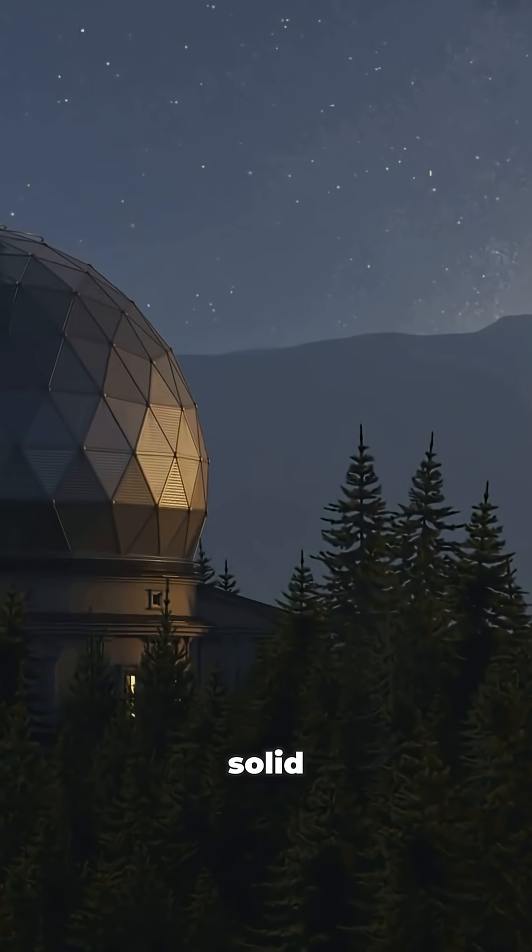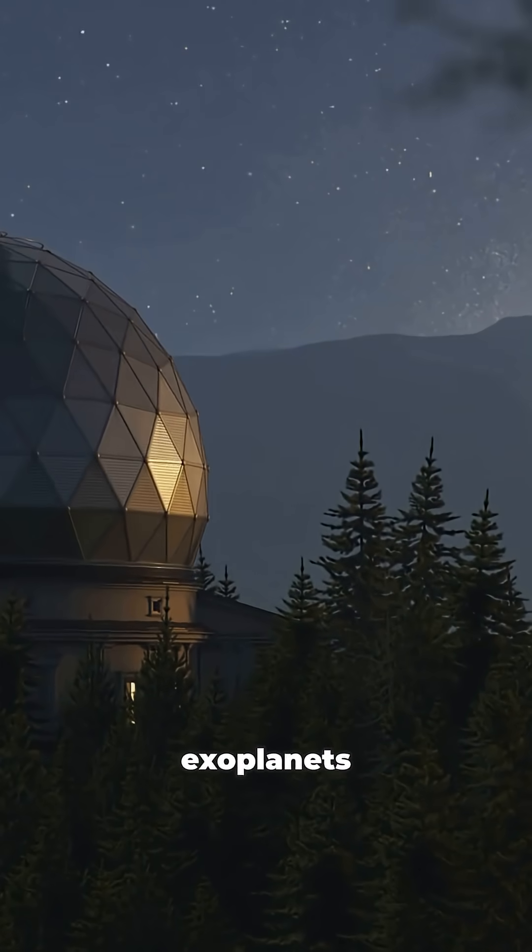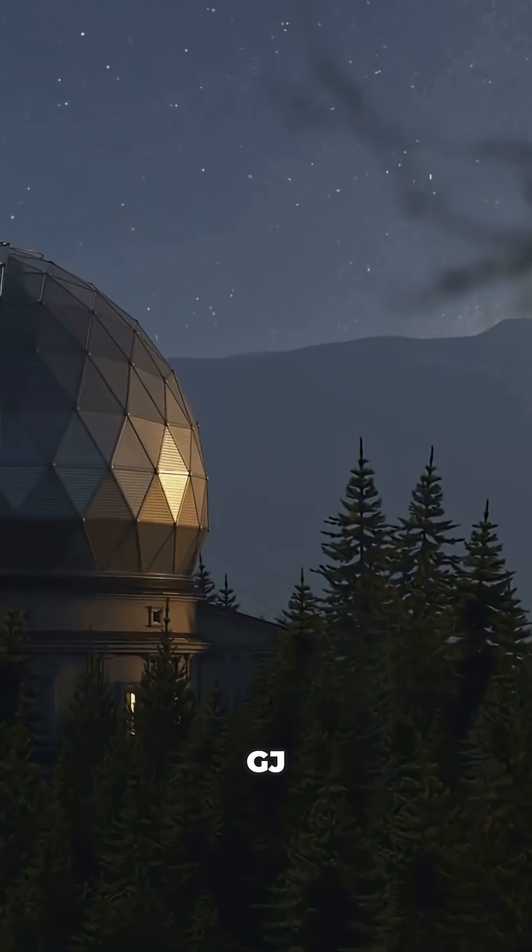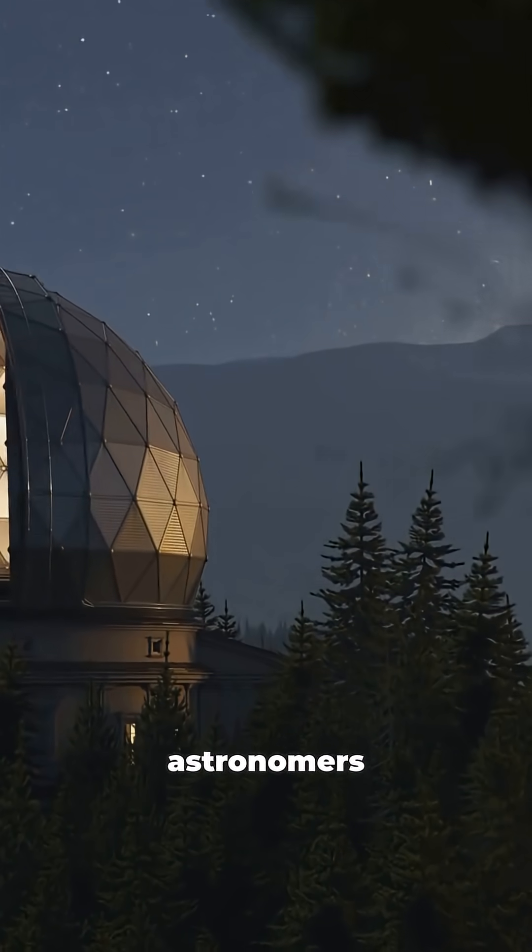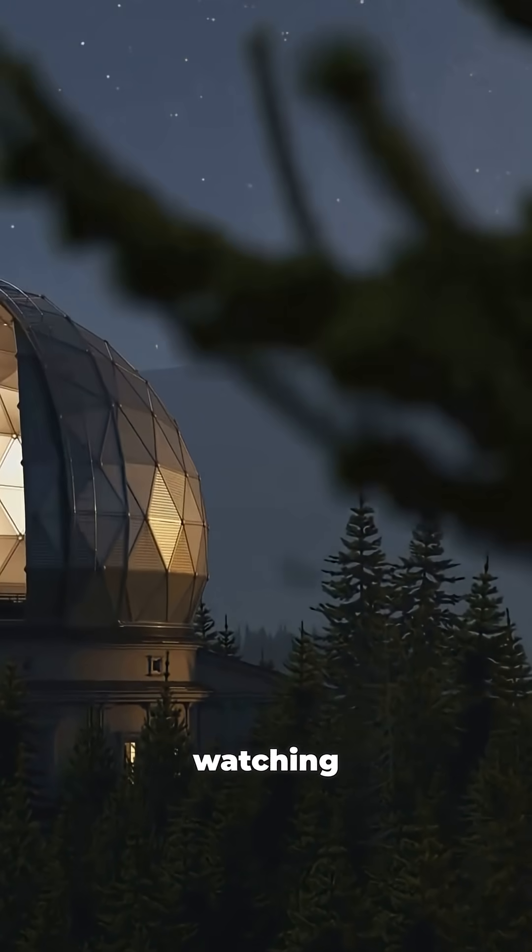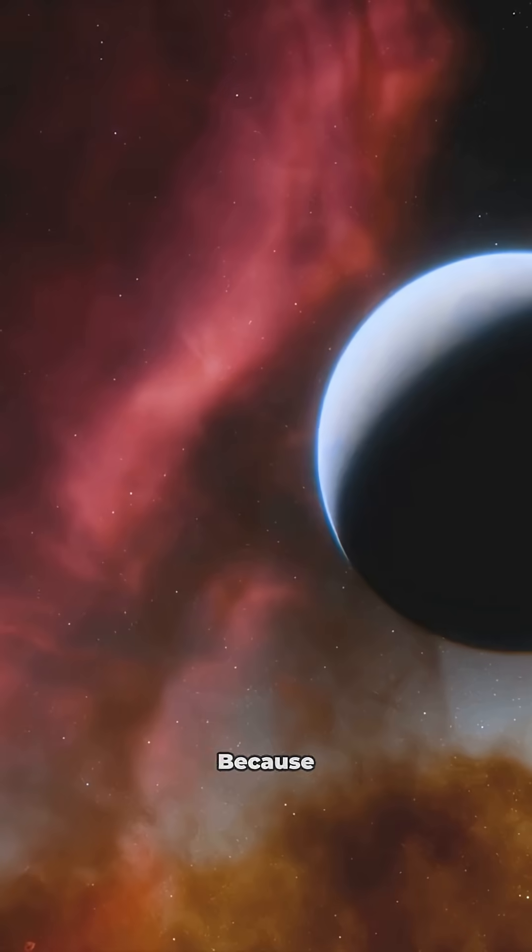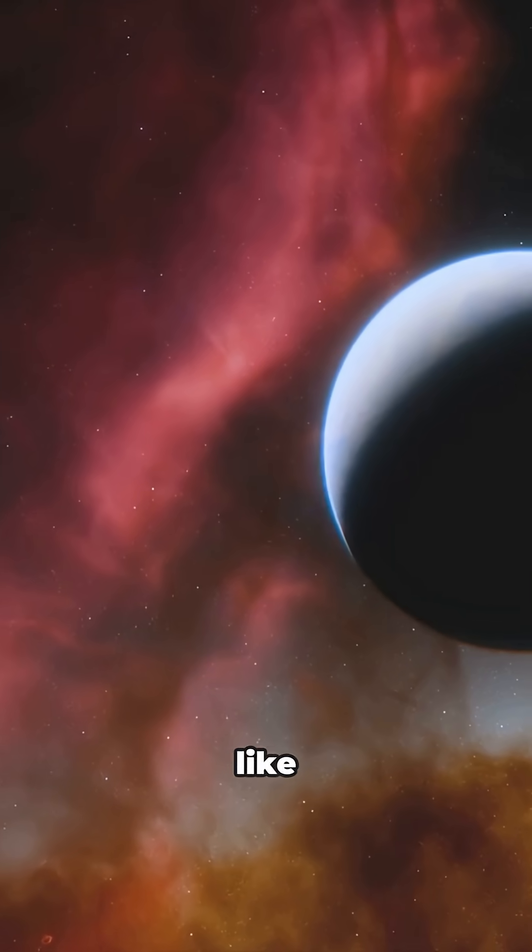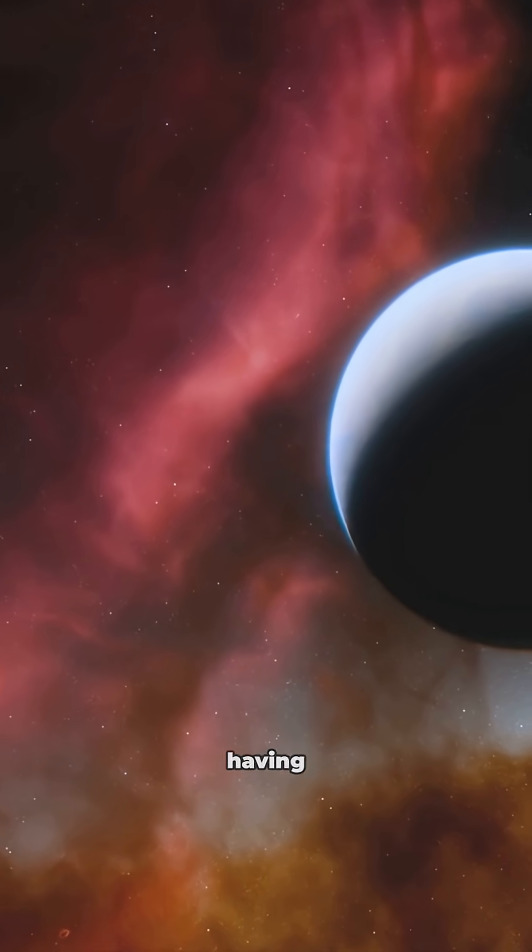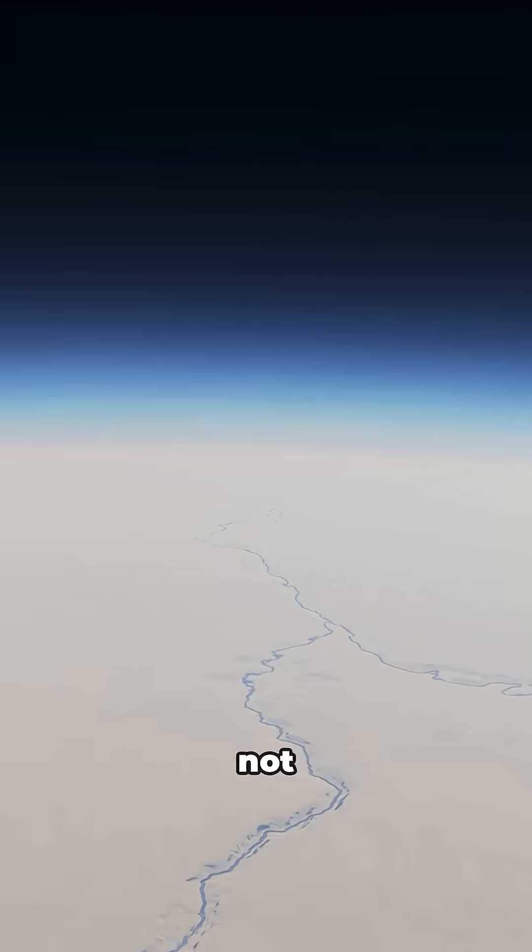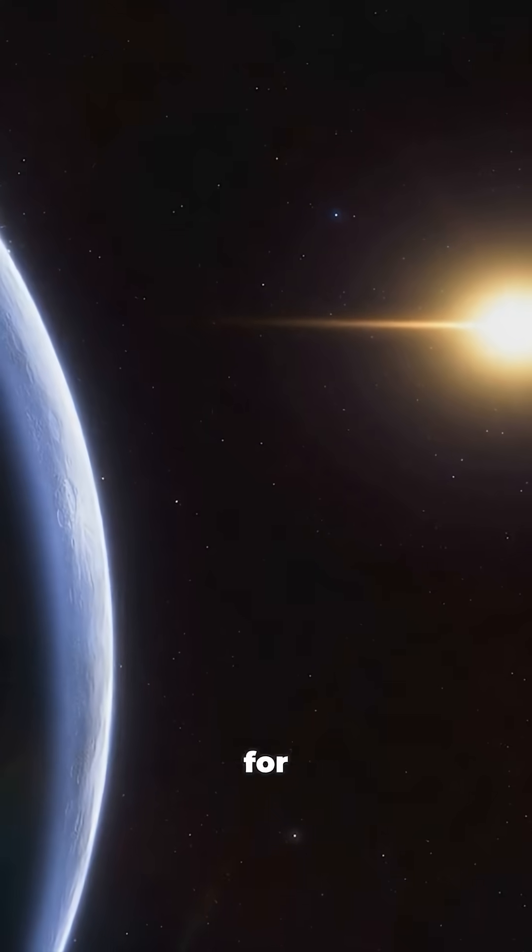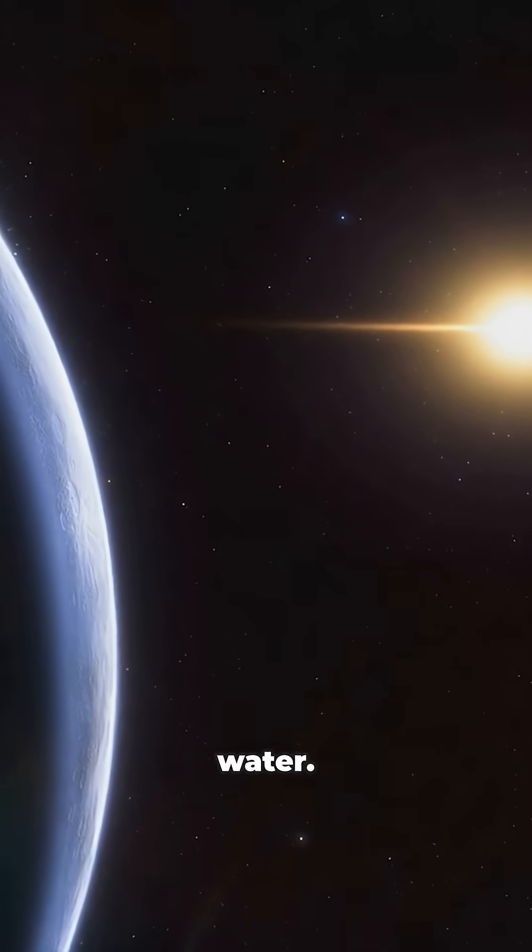And while there's no solid evidence of exoplanets orbiting GJ3379 yet, astronomers are watching closely. Because red dwarfs like this are famous for having planets in that Goldilocks zone: not too hot, not too cold, just right for liquid water.